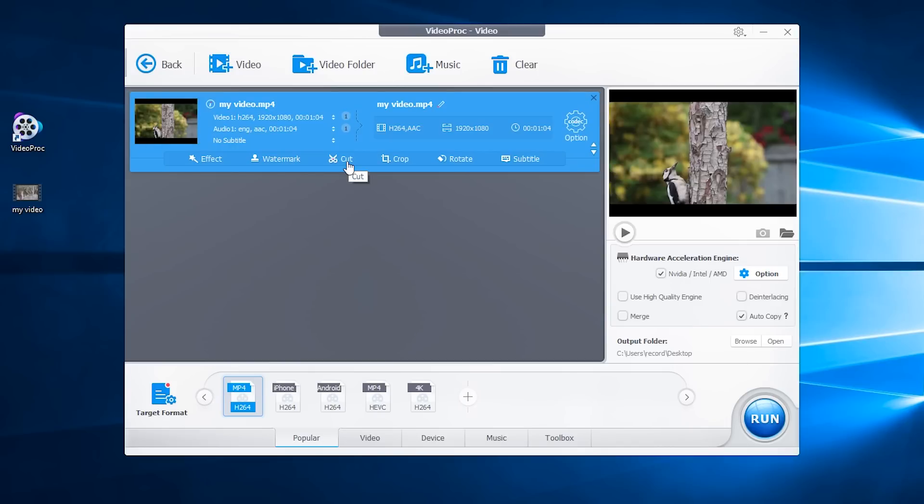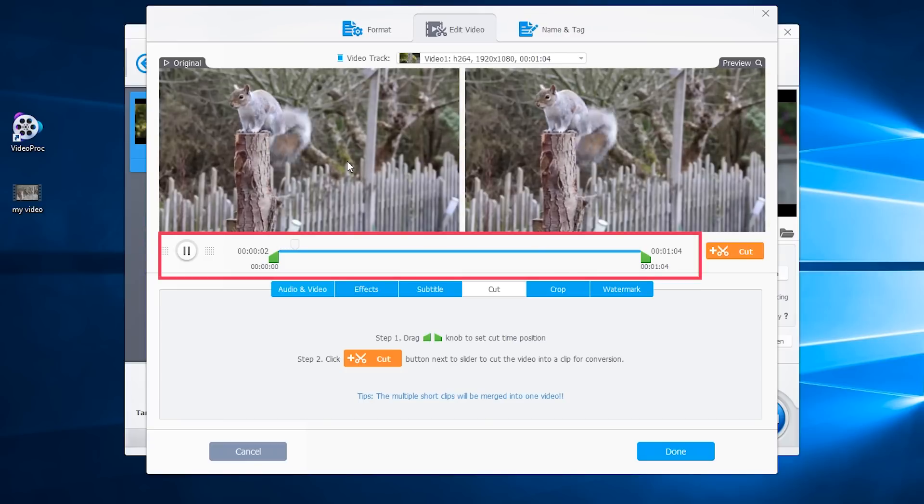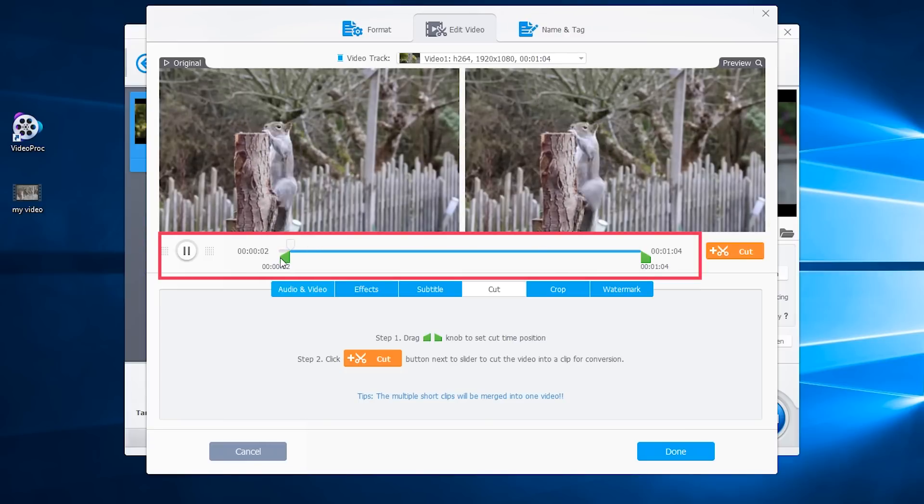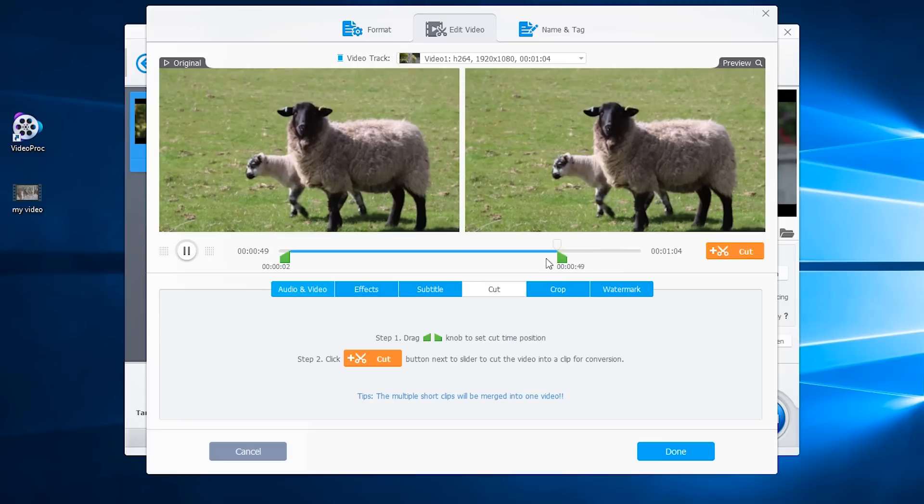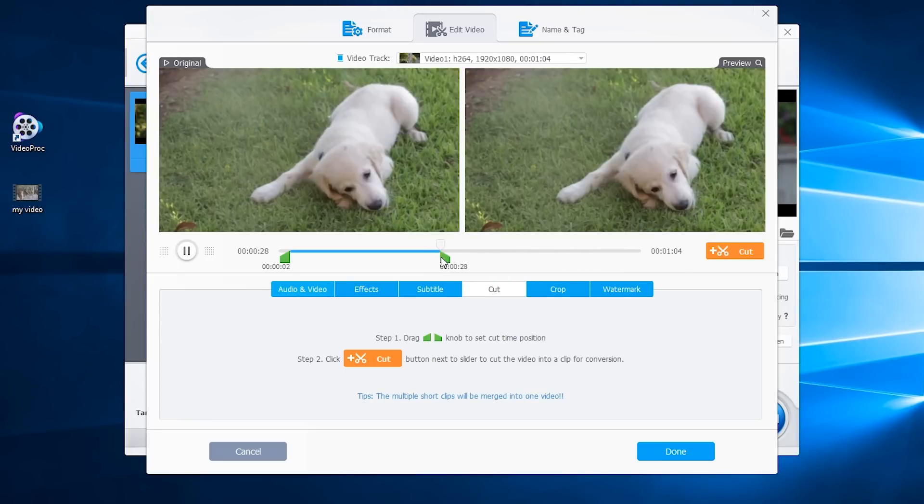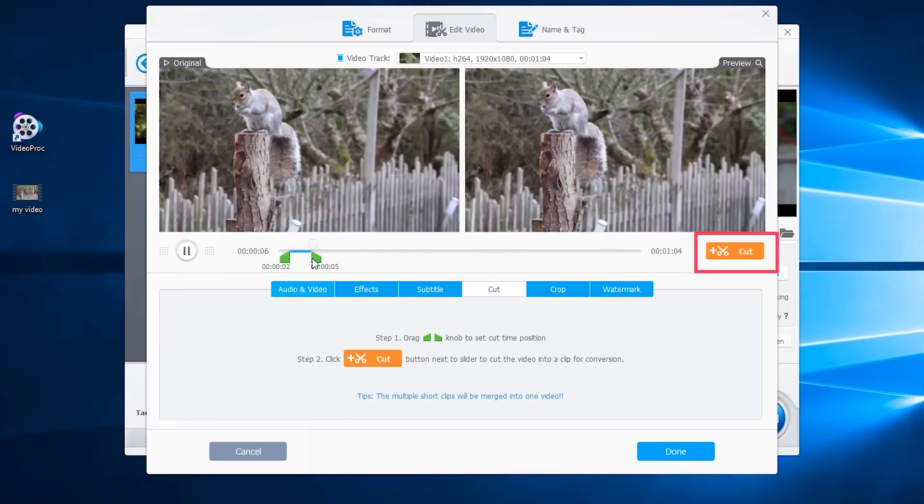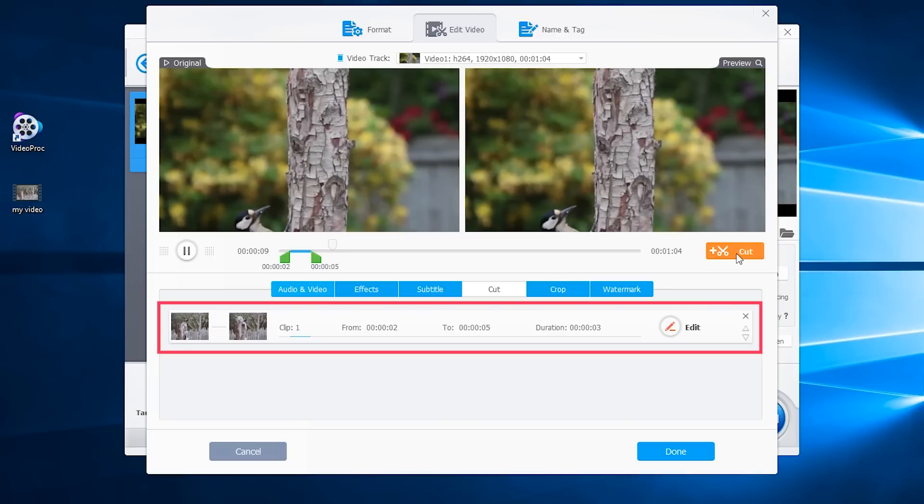Click cut into the edit window. Here you can drag the knob to cut the part you need. Then hit this button. Then your work will show up here as clip 1.